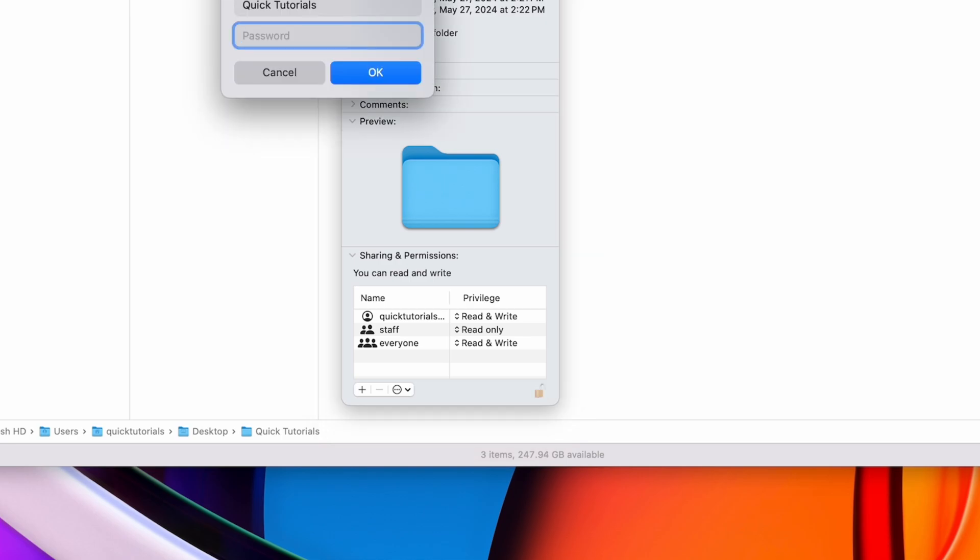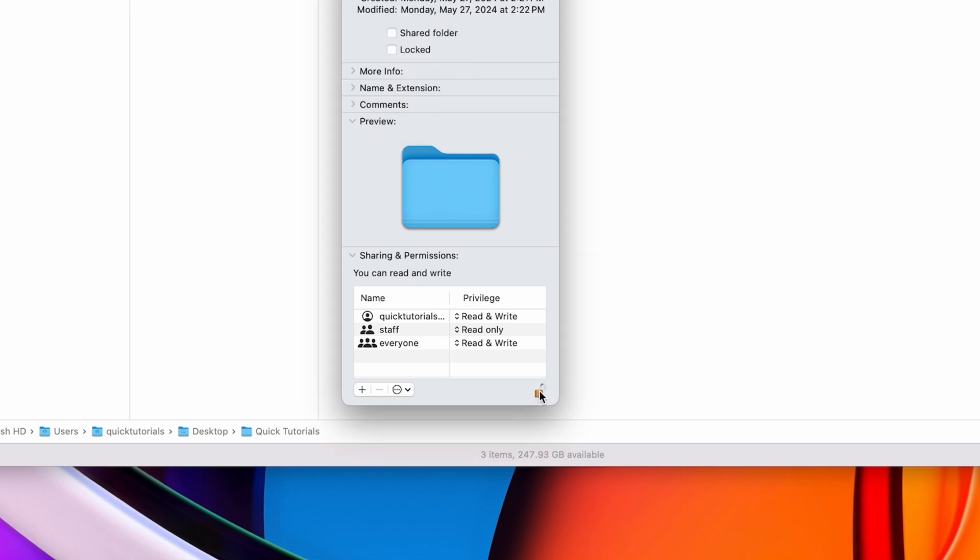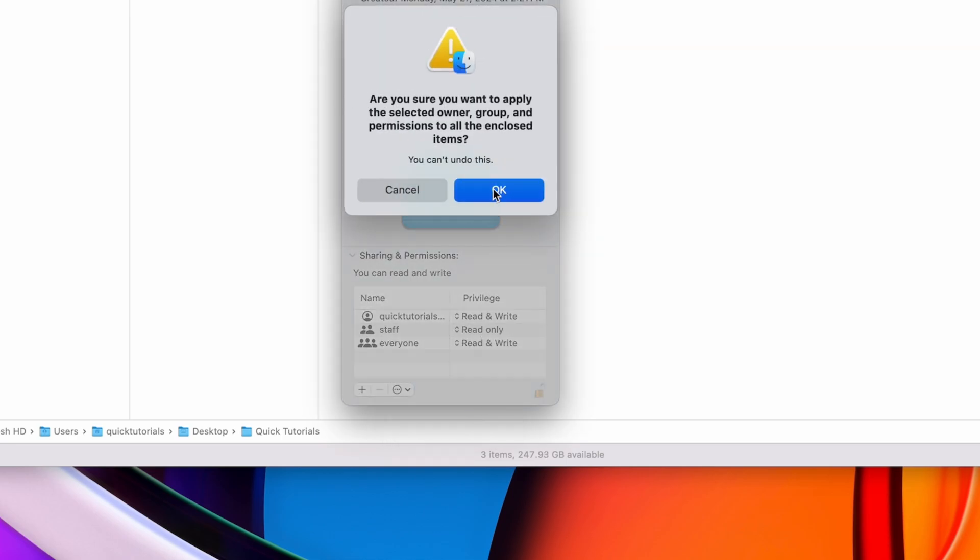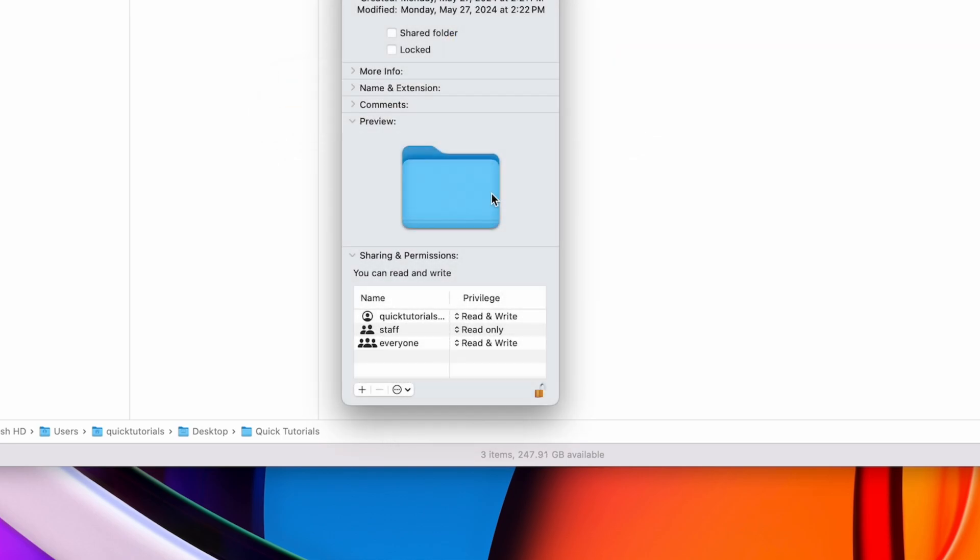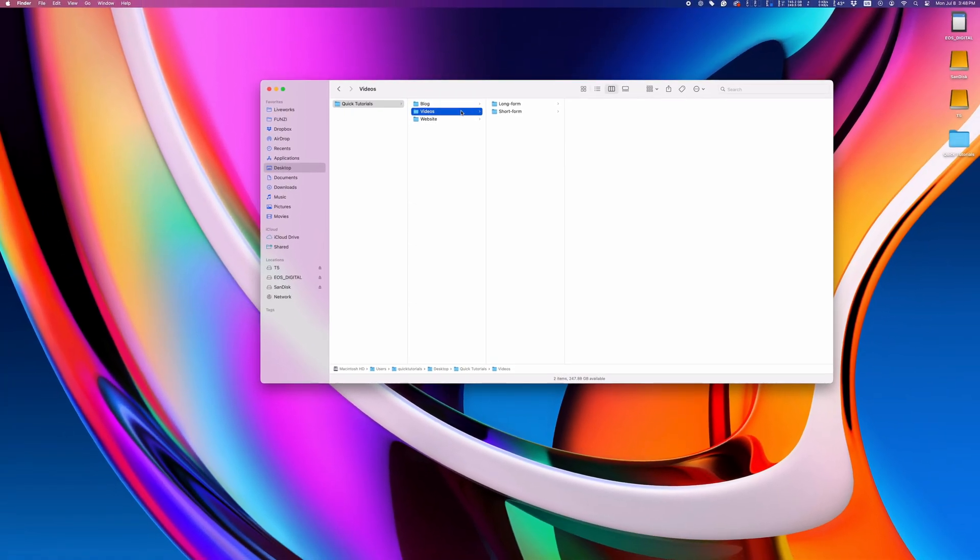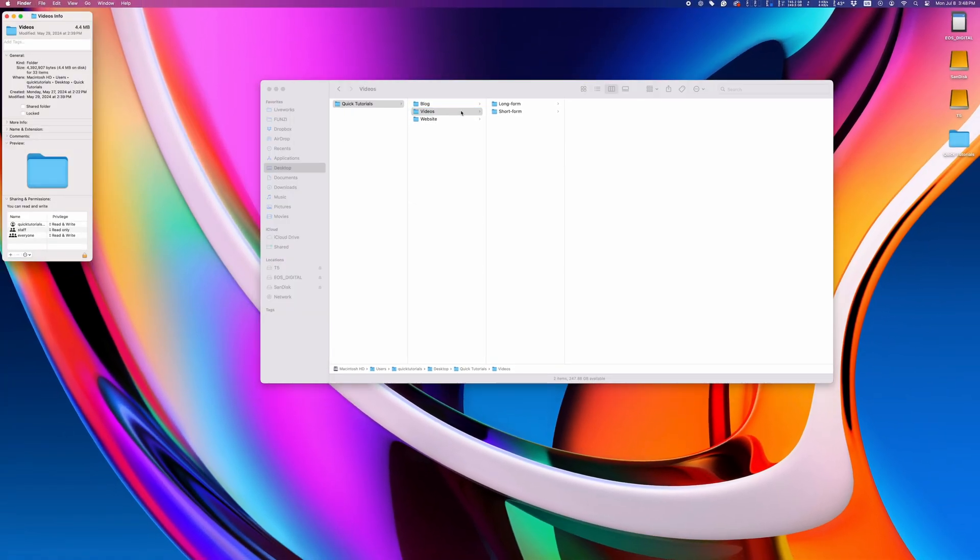We'll unlock it first, and then click this little guy here and choose Apply to Enclosed Items. That will apply the change to every file and folder inside the folder we're inspecting.